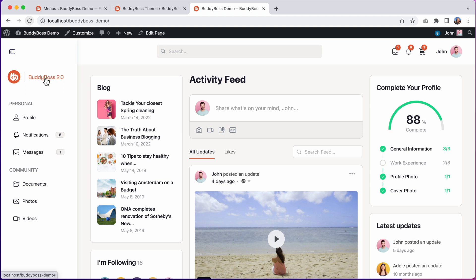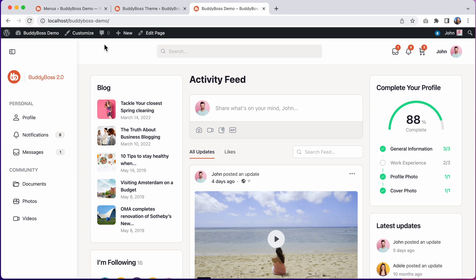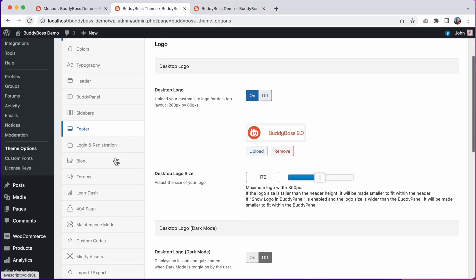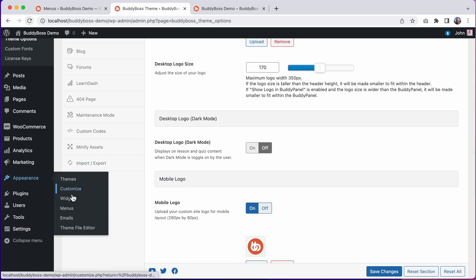This bigger logo, the same one we had previously in the header, comes from these logo settings. Whatever you set as the desktop logo displays in the header, or if moved into the Buddy Panel, it shows in the open Buddy Panel. And when we close the Buddy Panel, this smaller logo comes from your site icon, the same icon that displays in the browser tab. You can set this at Appearance Customize, and once in there you can click on Site Identity, and from there you can update your site icon.